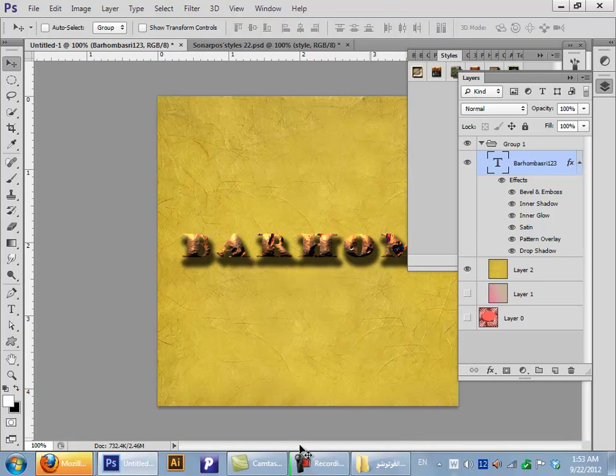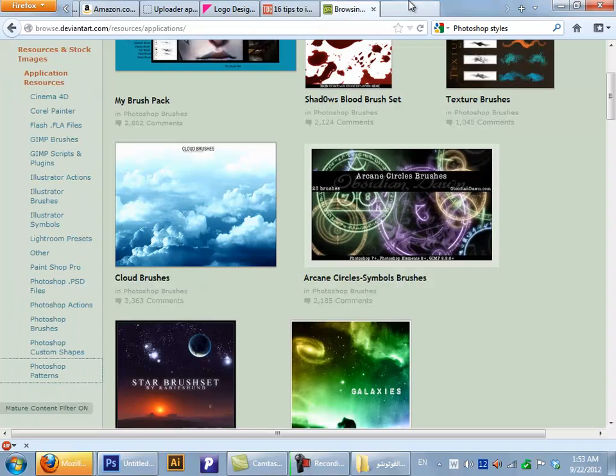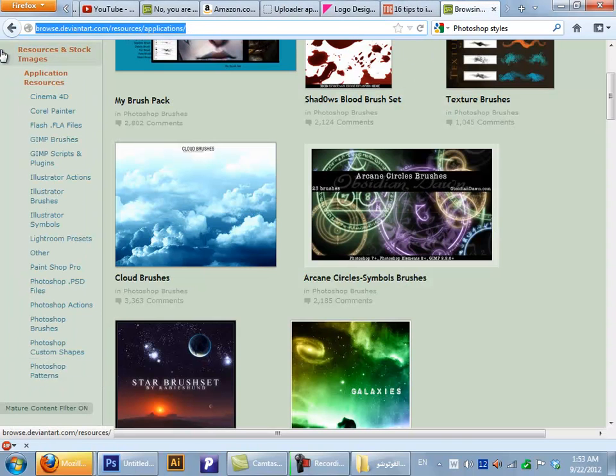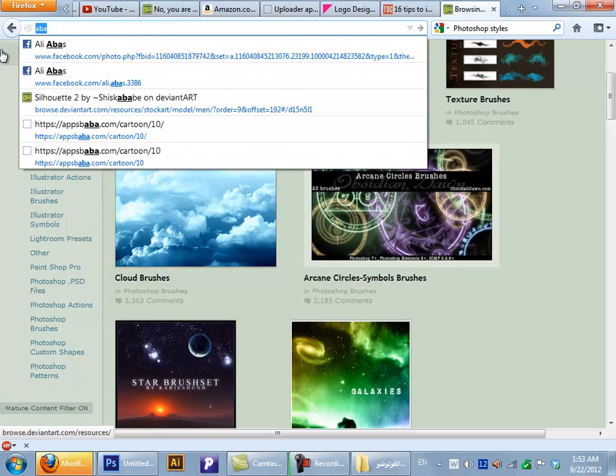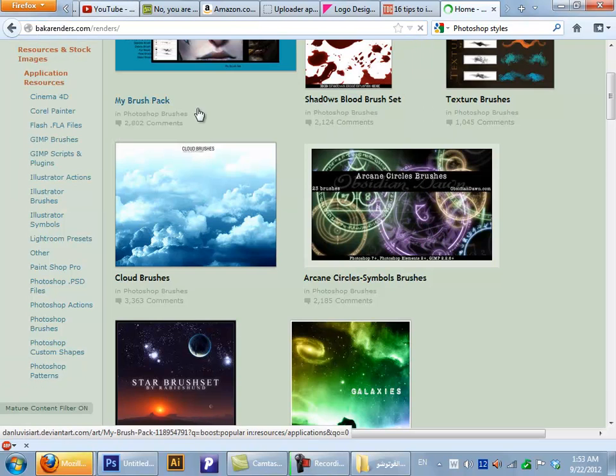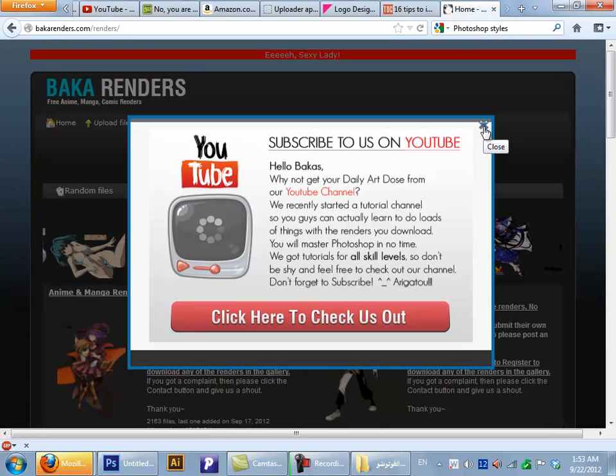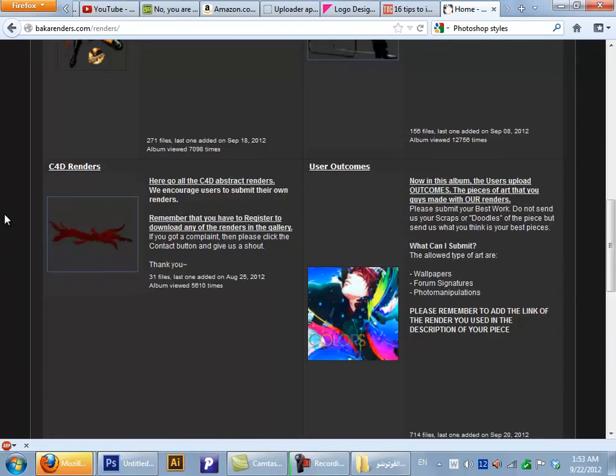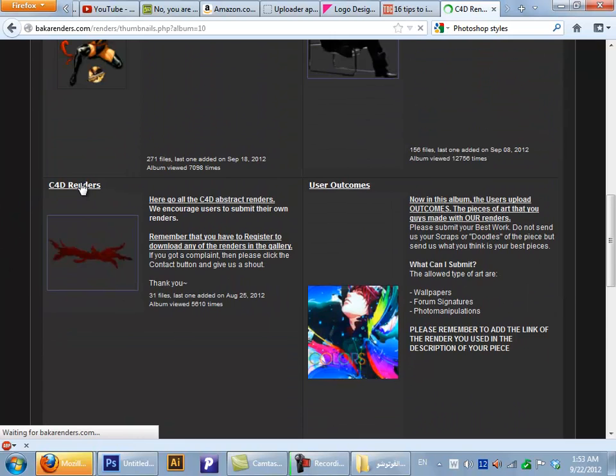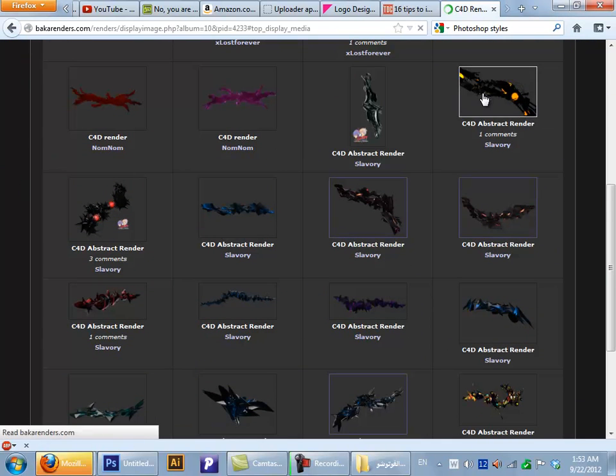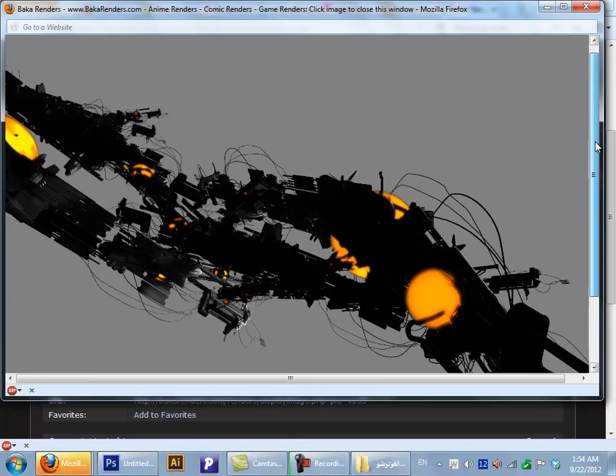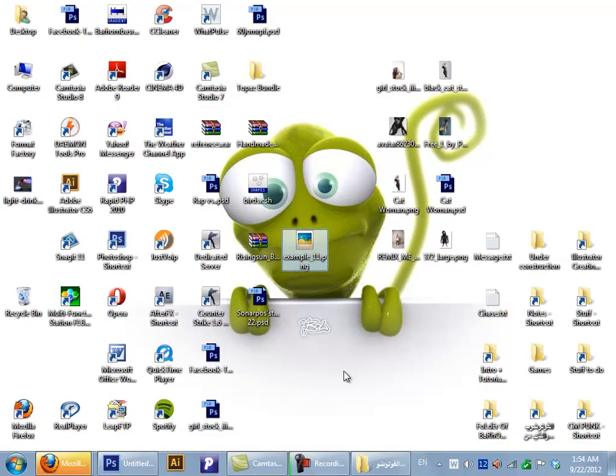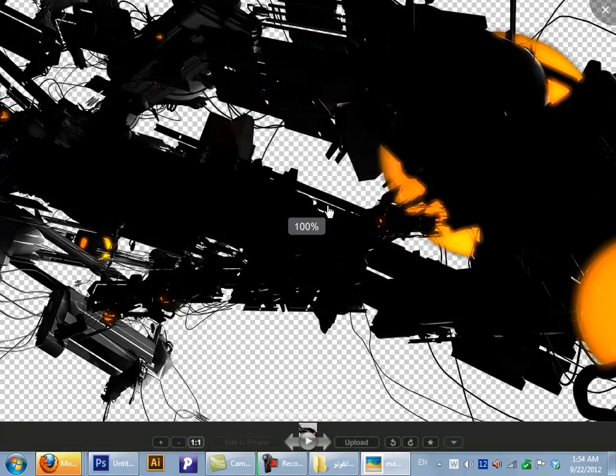Now I'll show you how you can get this stuff outside of DeviantArt. Close everything. If you want some C4D renders or regular renders, you can go to Baka Renders. Make sure to check them out on YouTube. Here you have C4D renders. Just click on the image. This would pop up. Drag it to your desktop. Boom, you have it. Perfect.